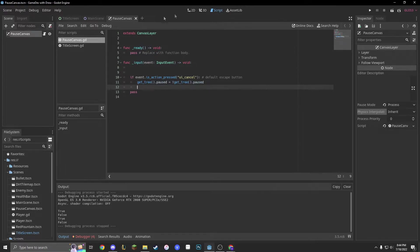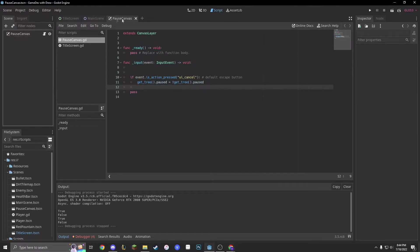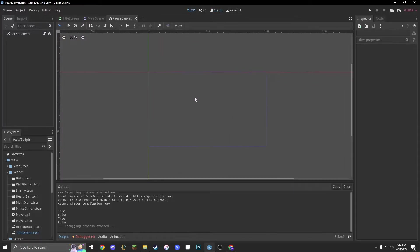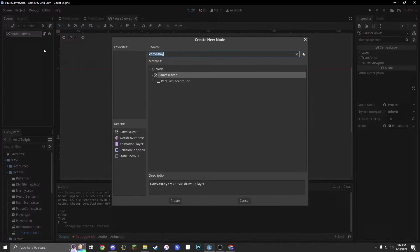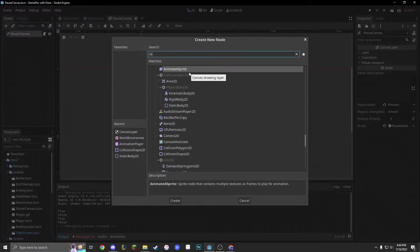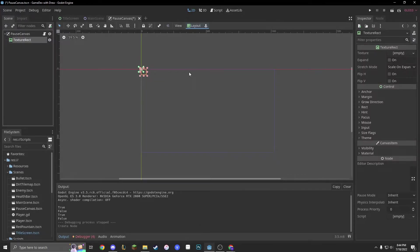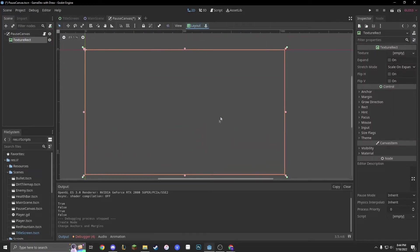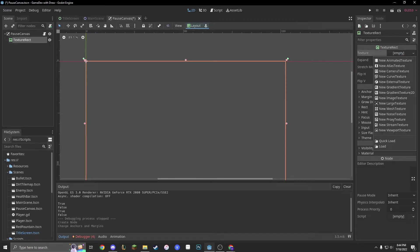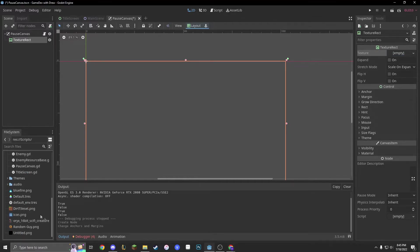So, what else can we do with this canvas? Why don't we add in an actual good-looking pause menu, maybe? So, let's add a child node, and we'll do a texture rect. The texture rect will take up the entire screen. And the texture is just going to be just a black.